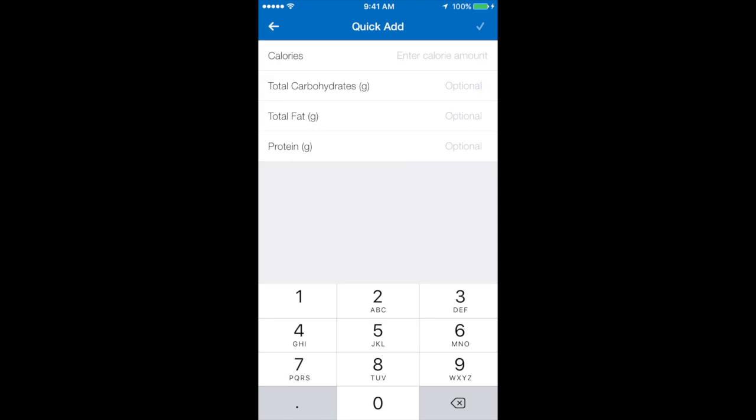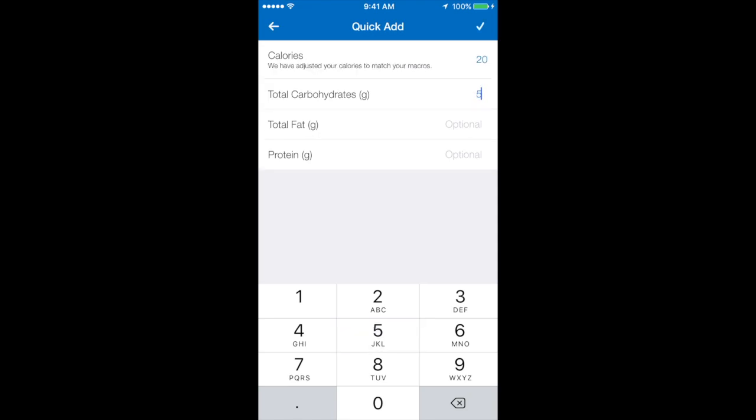So I'm going to add in five carbs, two fat, and zero protein. And I'm going to select the check up the top.